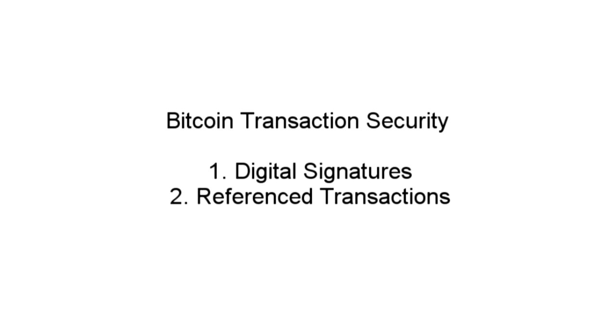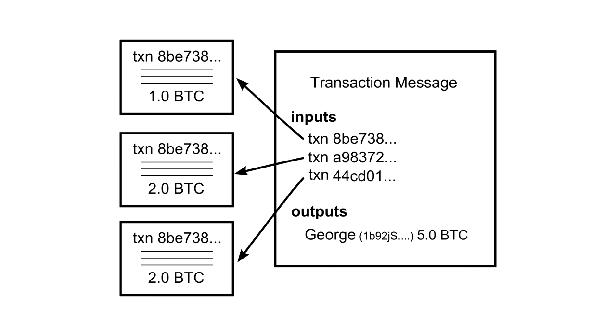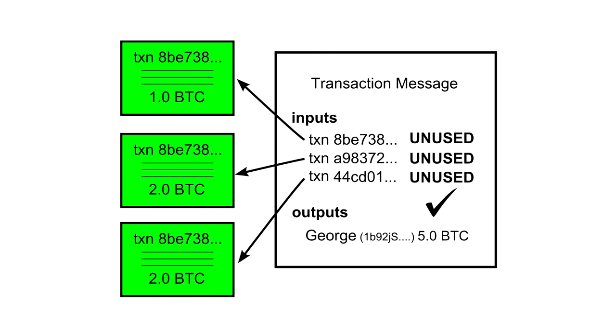Let's recap Bitcoin's security so far. By verifying the digital signature, we know that only the true owner could have created the transaction message. And to make sure the sender actually has money to spend, we also check each referenced input, making sure it is unspent. But there is still one large security hole in the system that can make this unspent check unreliable, and this has to do with the order of transactions.